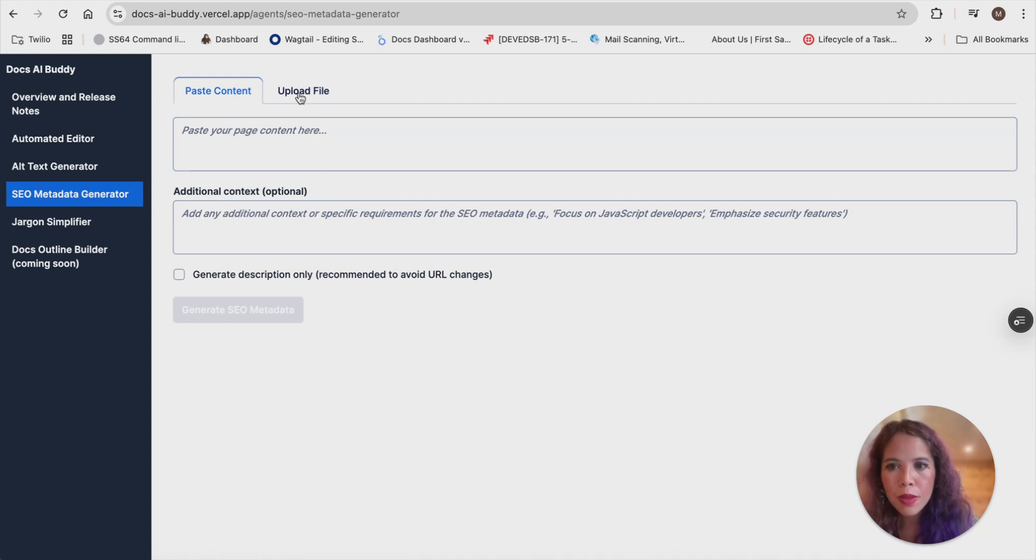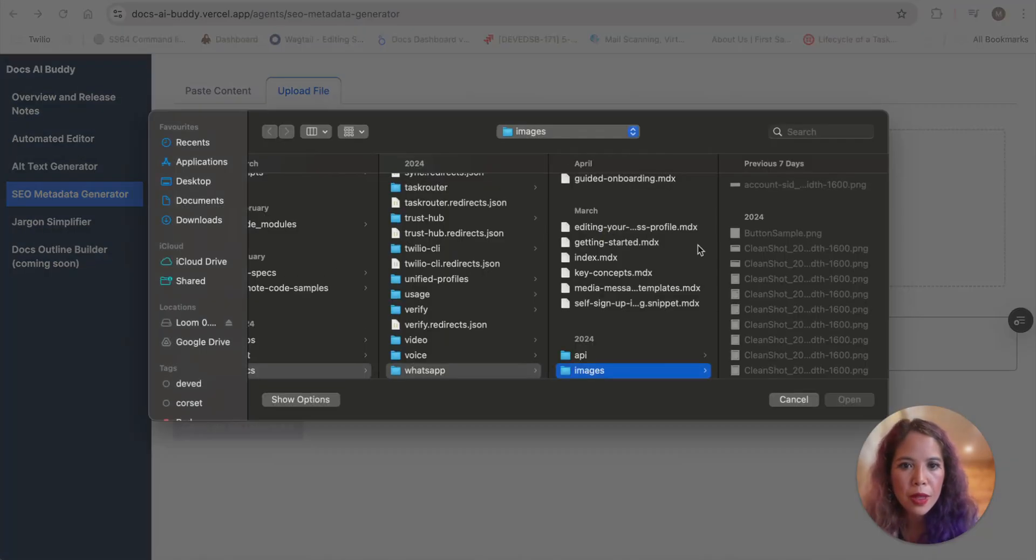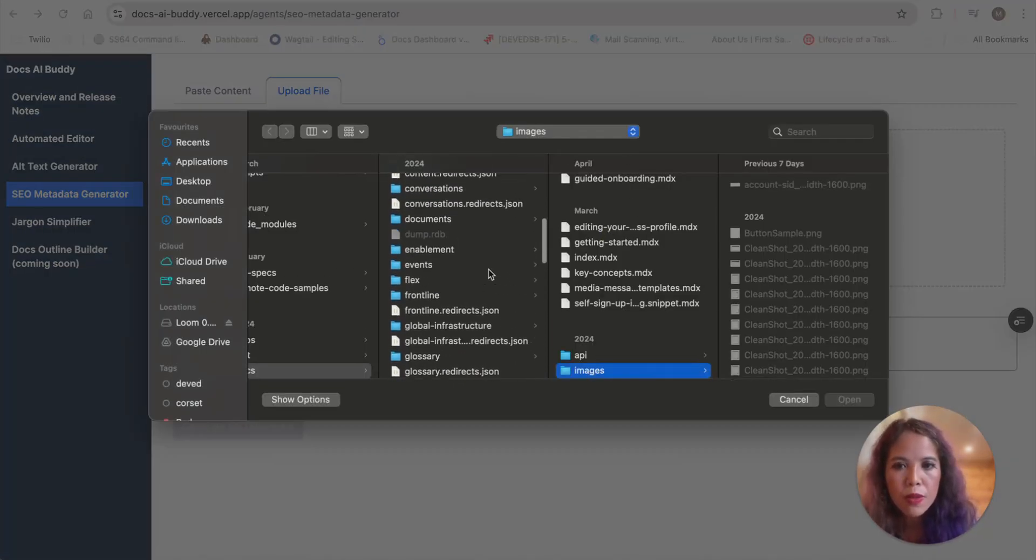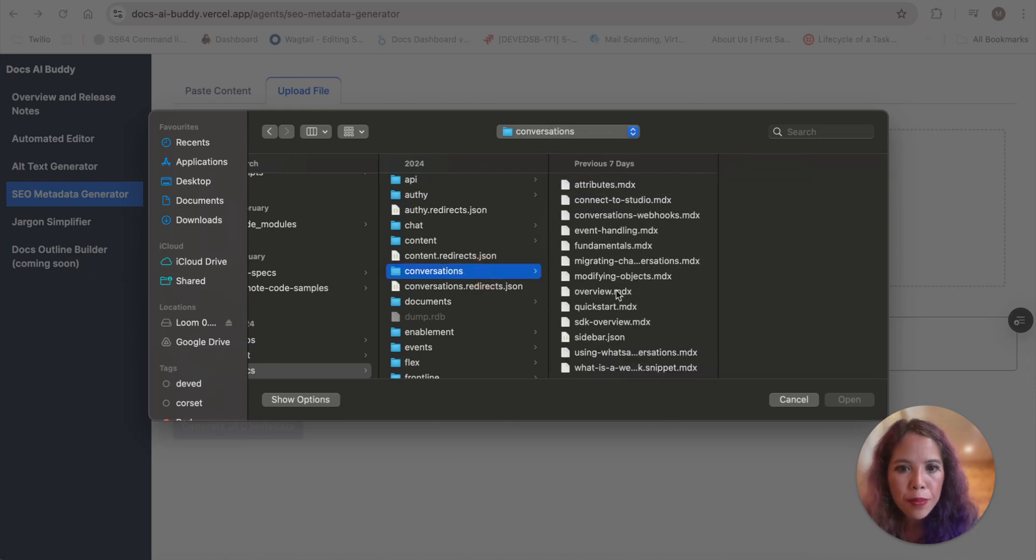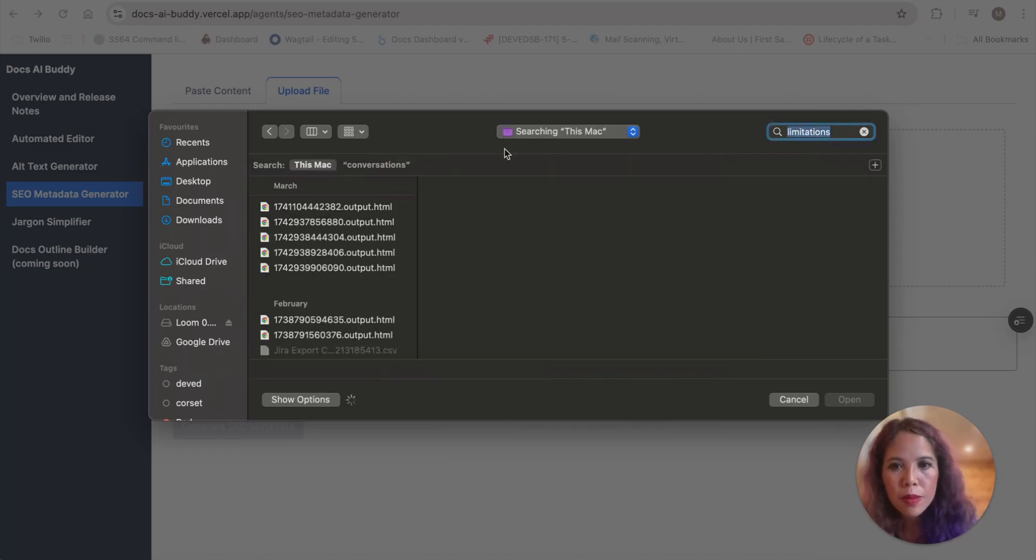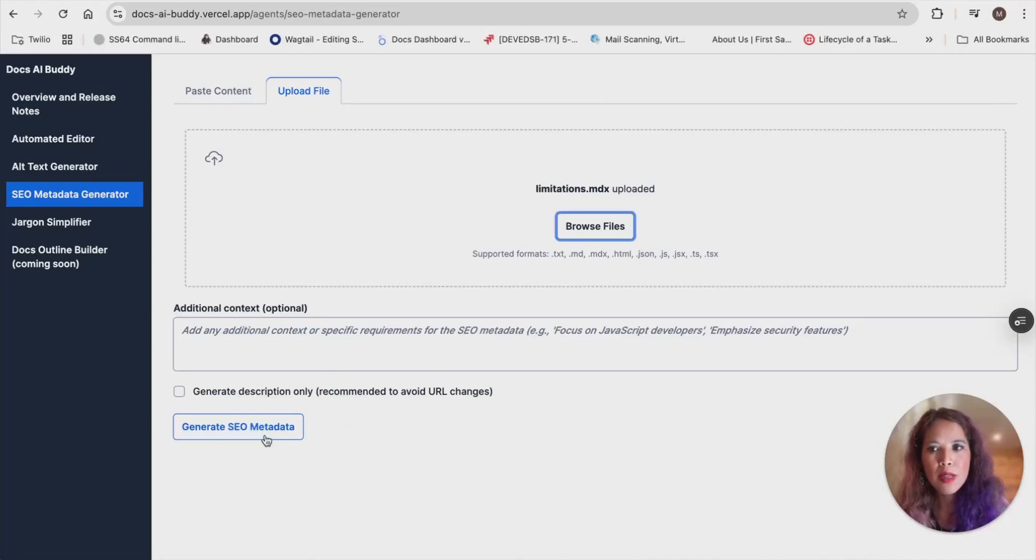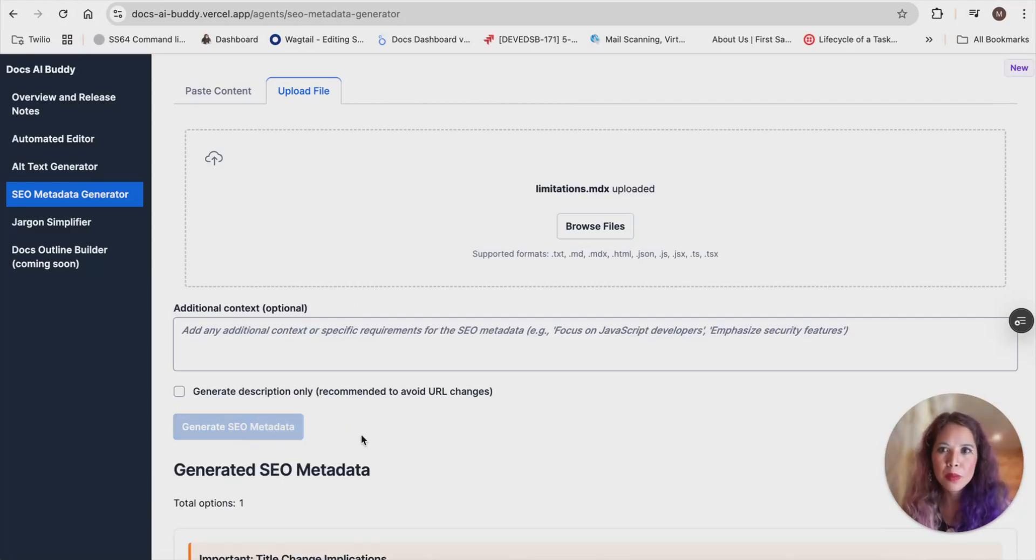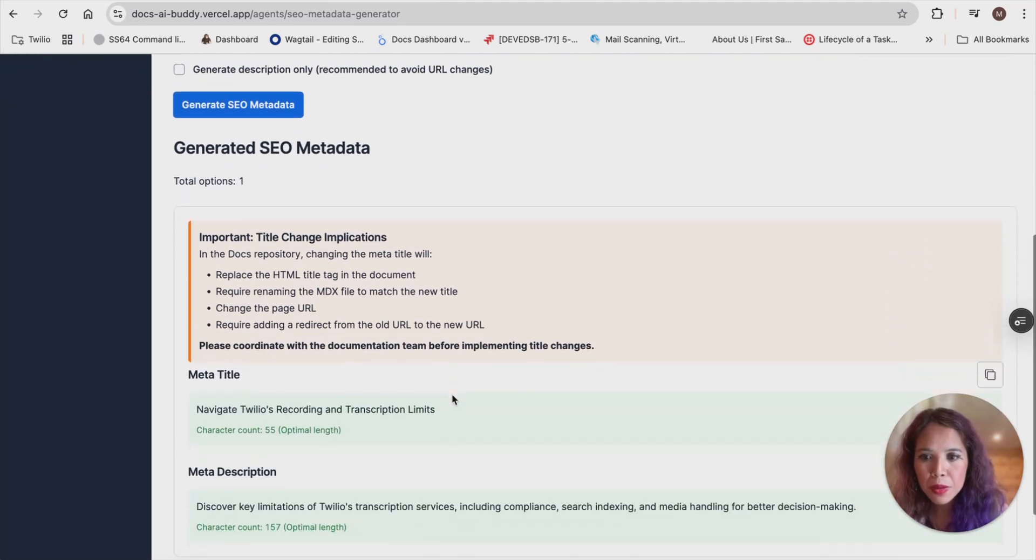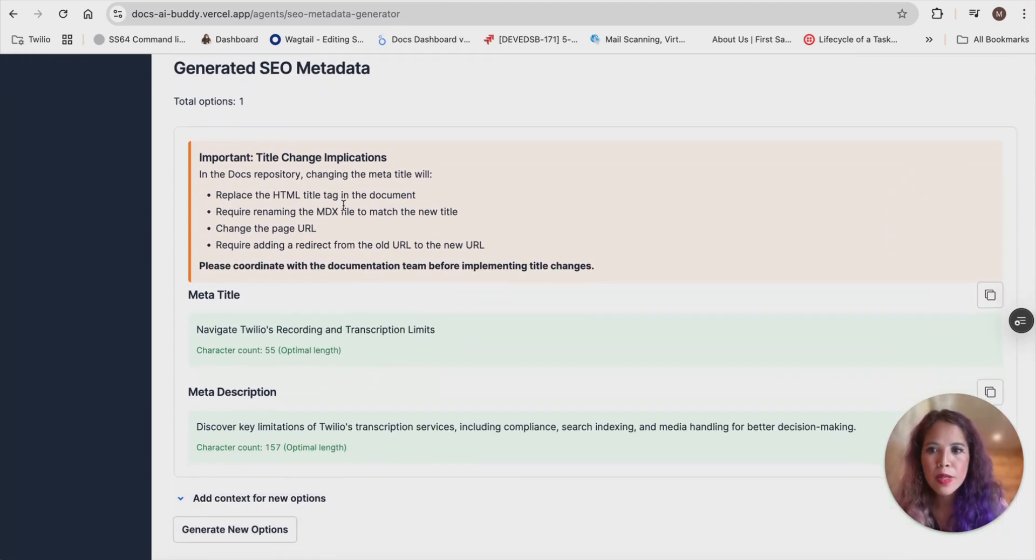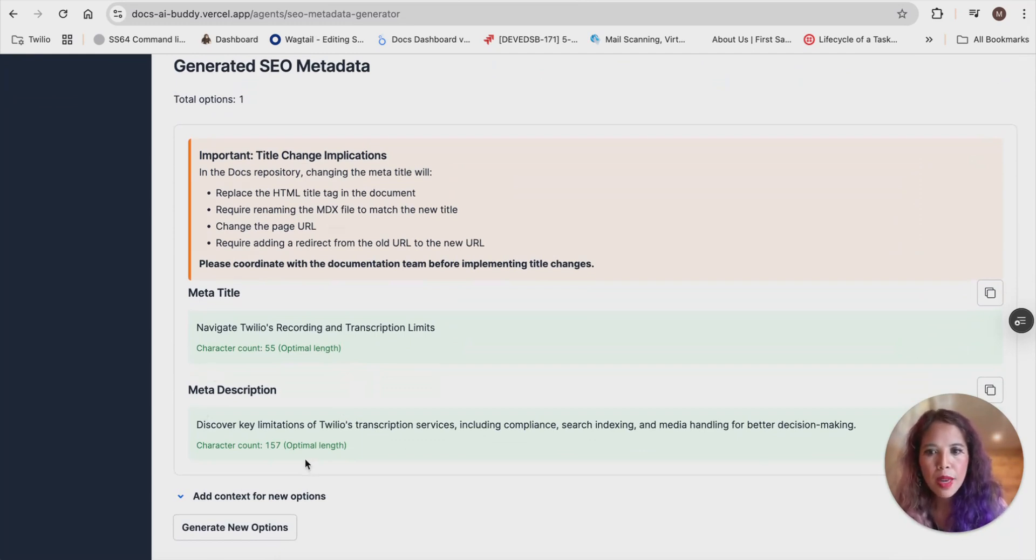So what I'm actually going to do is I'm going to upload the file and then go back to conversational intelligence. So now I'm going to generate SEO metadata for that same page that we just edited. And there you go. So it generates a meta title, so you have to specify if you don't want that. And then it gives you the meta description, accounting for character limitations.